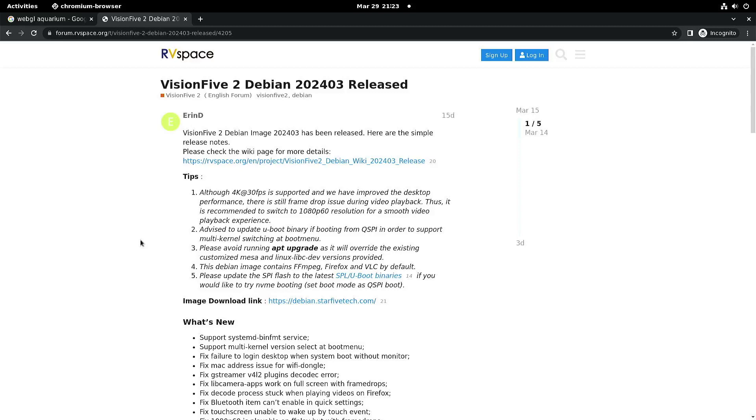Welcome to my channel Living Linux. In this video we're going to have a quick look at the March 2024 Debian update of the Vision 5.2 image.